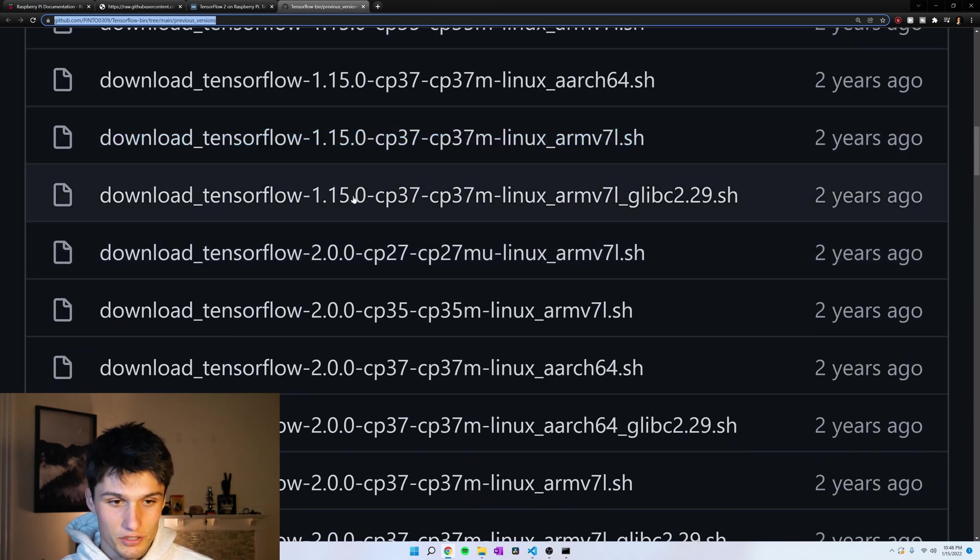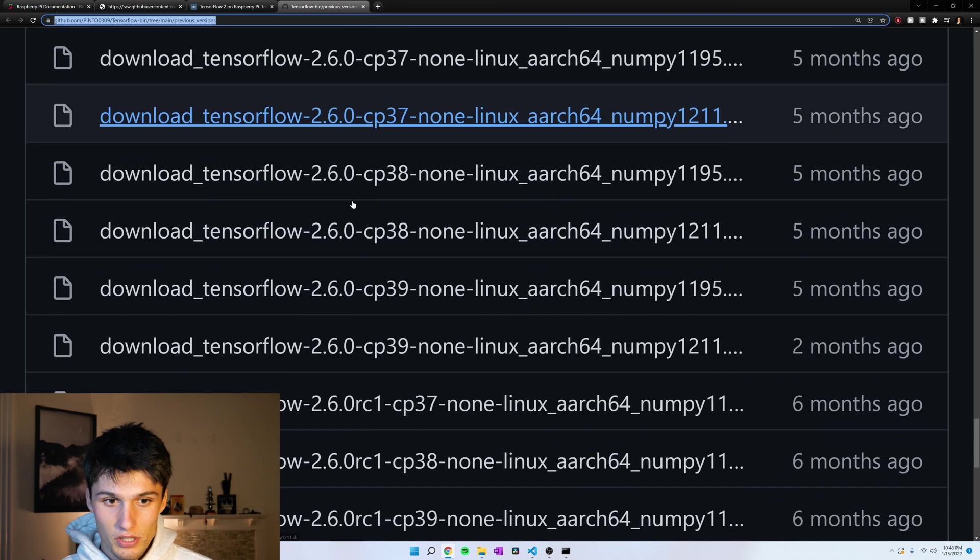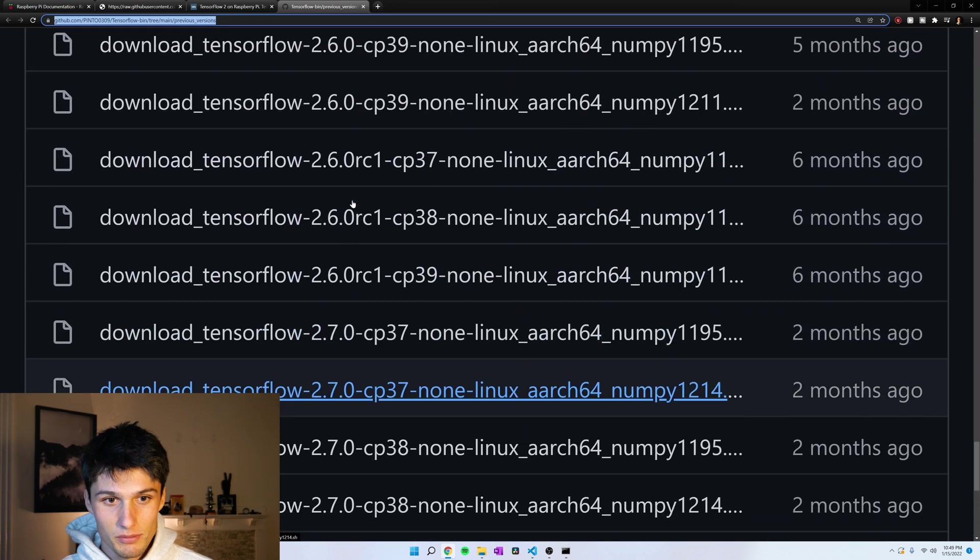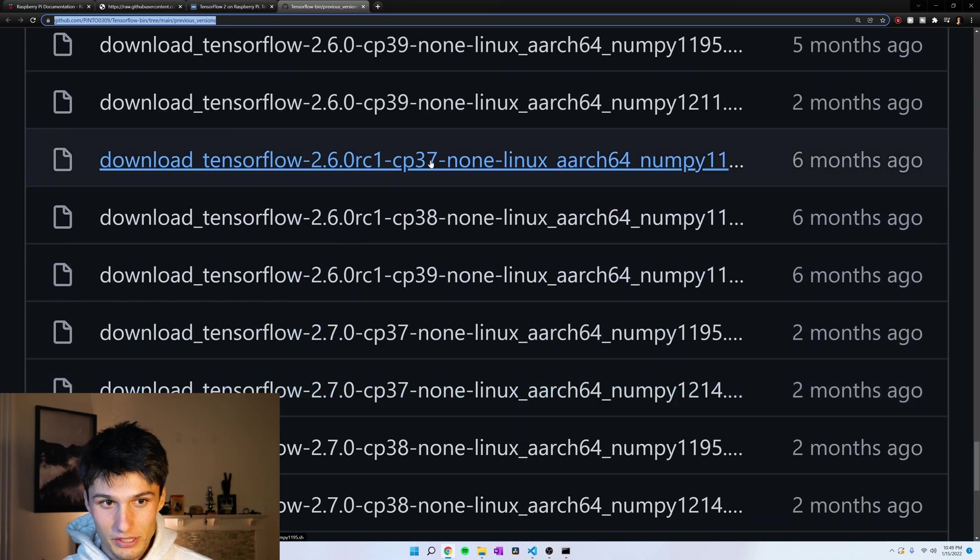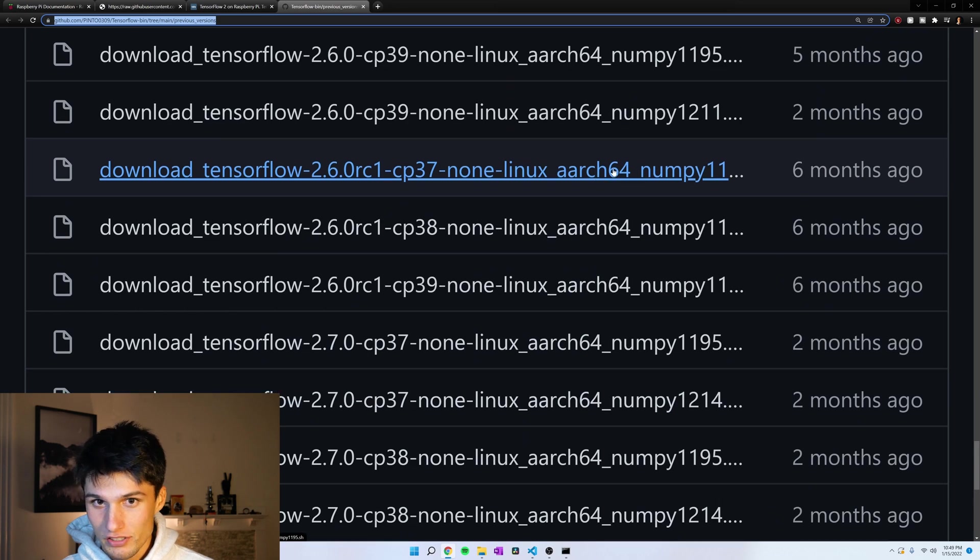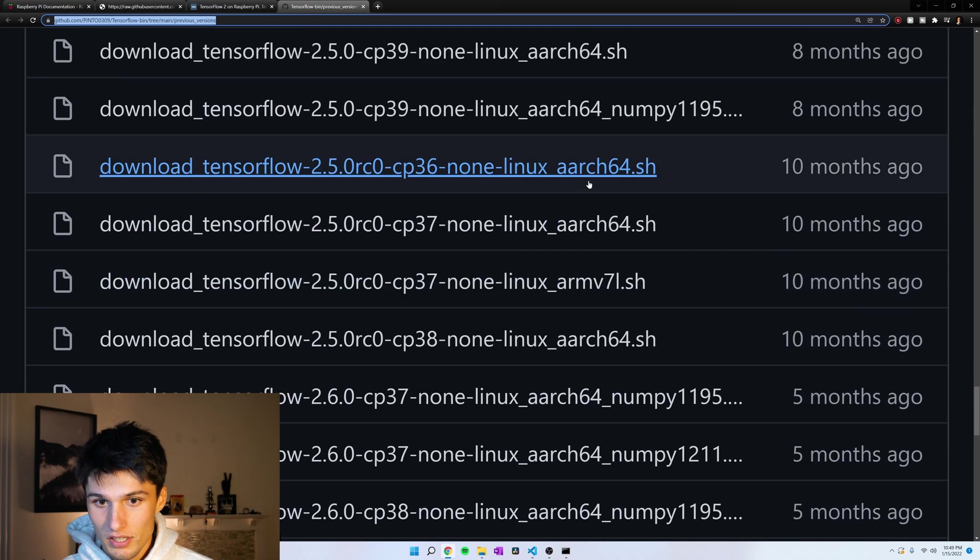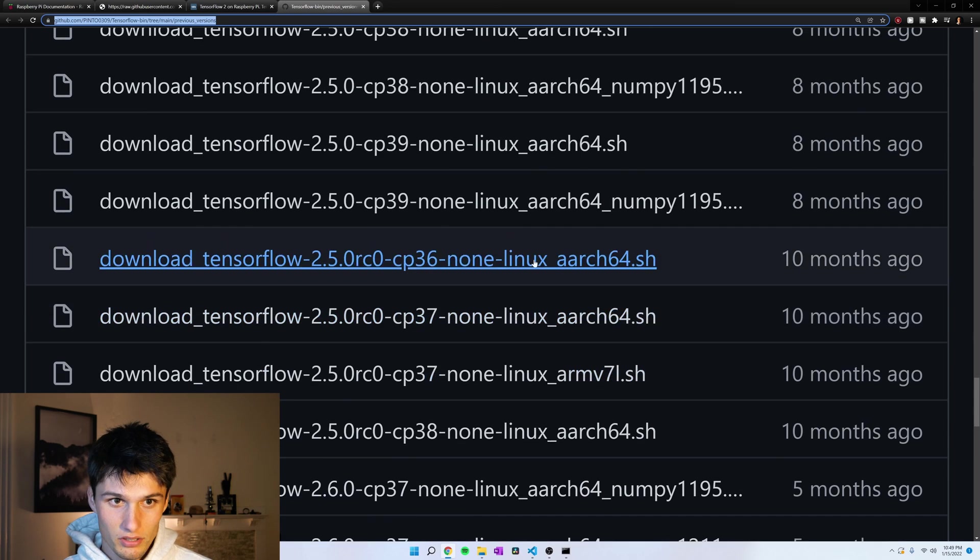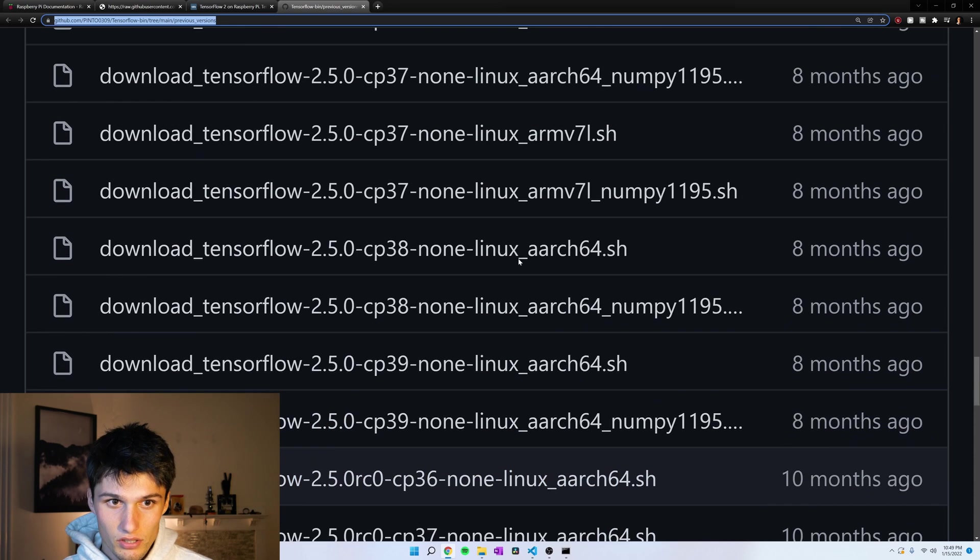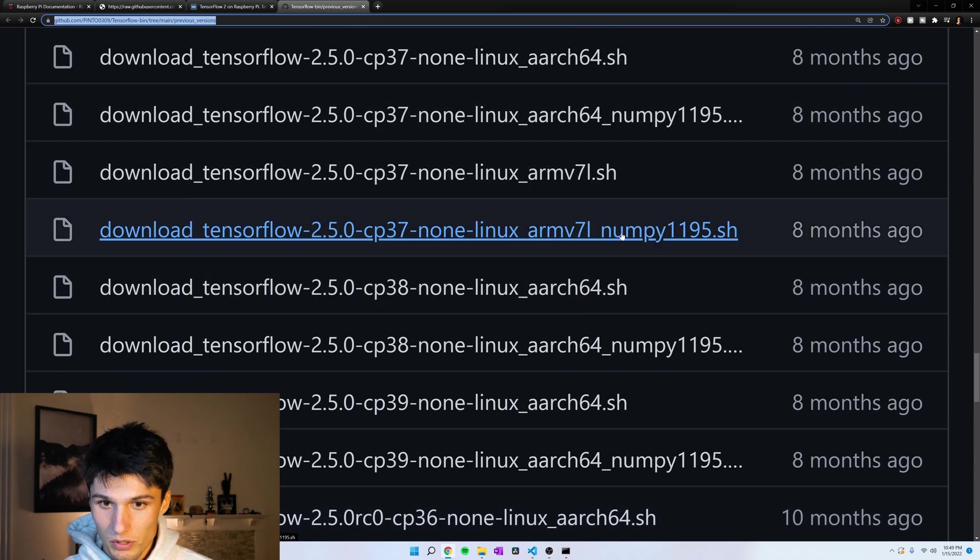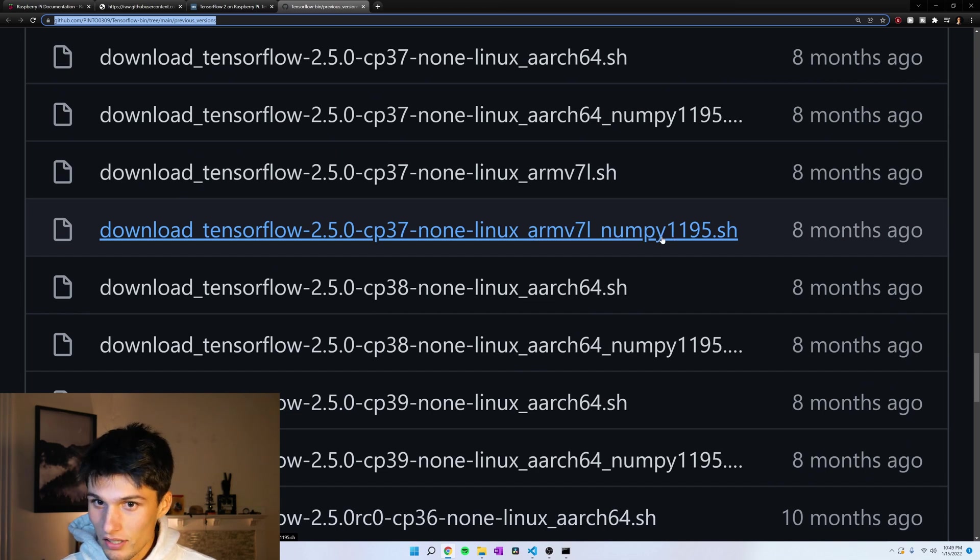We've got all these TensorFlow 1s, TensorFlow 2s, but basically, I'm looking for one that's Python 3.7 right here, and then also, rather than the Arch 64, I want the ARM v7 architecture. So I'm going to pick this one right here. And it also has a NumPy specification, and this is helpful later on.